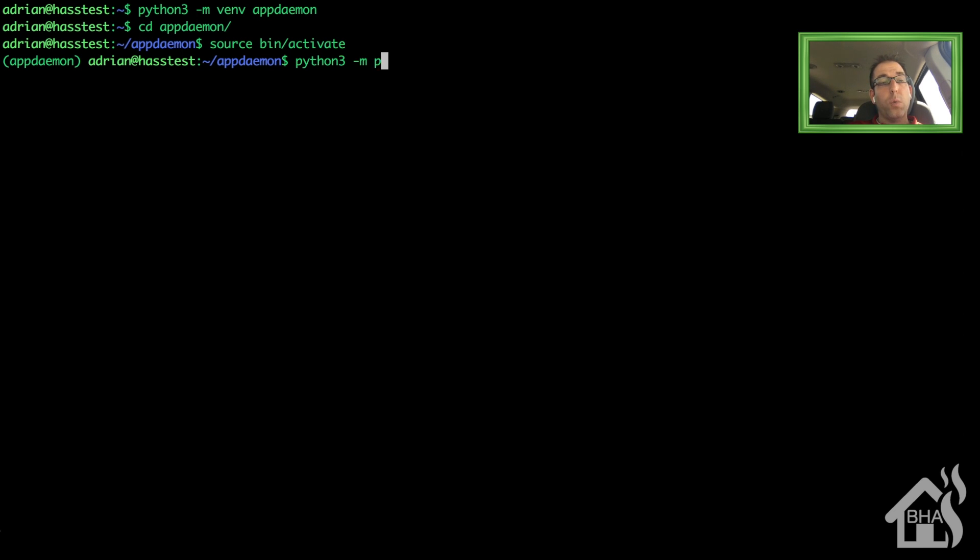We need to install wheel. So we'll do a python3-m pip install wheel.